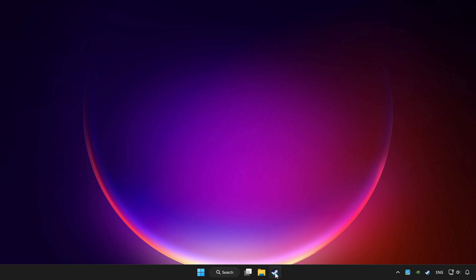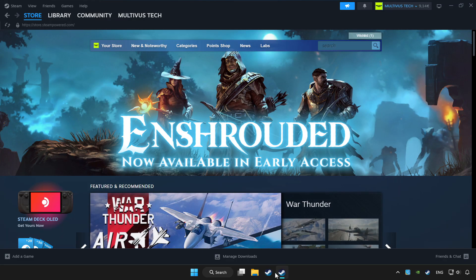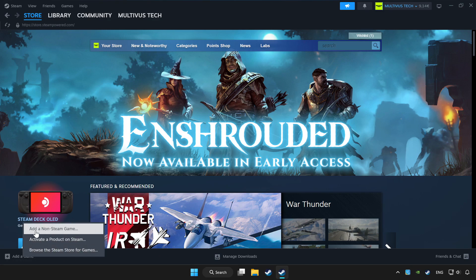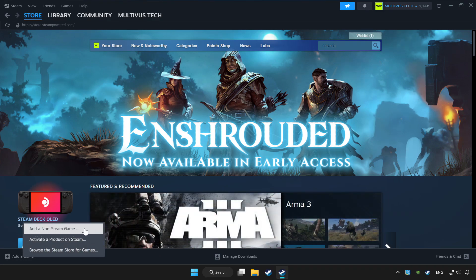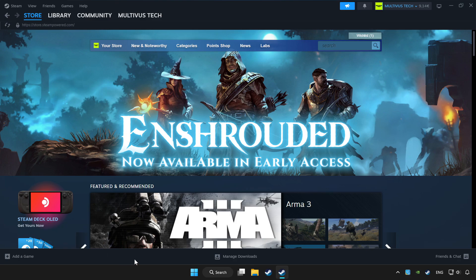Open Steam. If you don't have the game on Steam, add it by add a game. Click add a non-Steam game and choose the game.